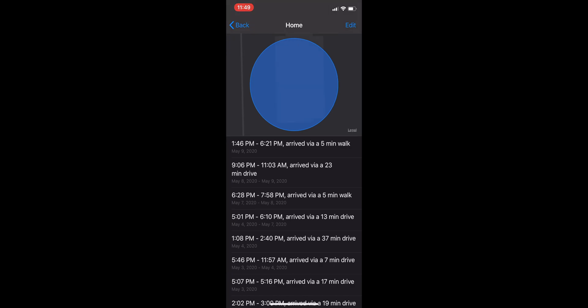Okay, so now I went and clicked on Home and it says 1:46 PM to 6:21 PM arrived via a five-minute walk on May 9th, 2020.